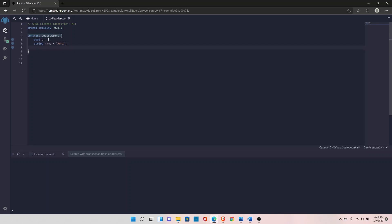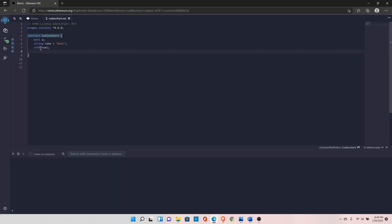The next data type is integer. The integer comes with different sizes, for example, int8 followed by the variable name, let's say number1. It depends on your requirement. If the number is small, you can use int8, int16, int24, int32, int64, all the way to int256.